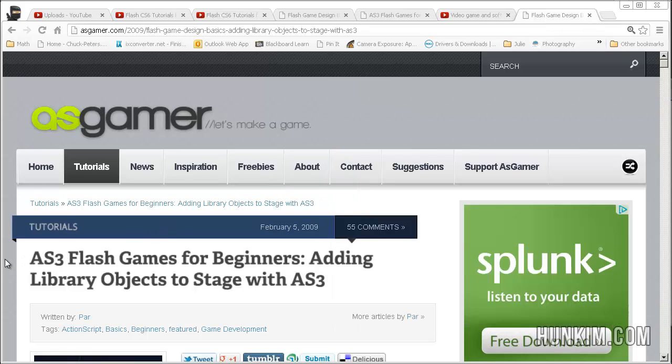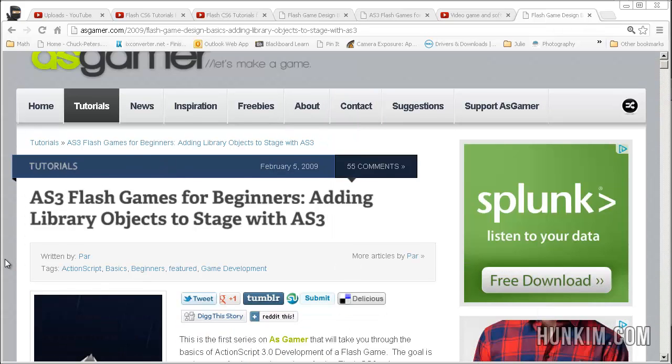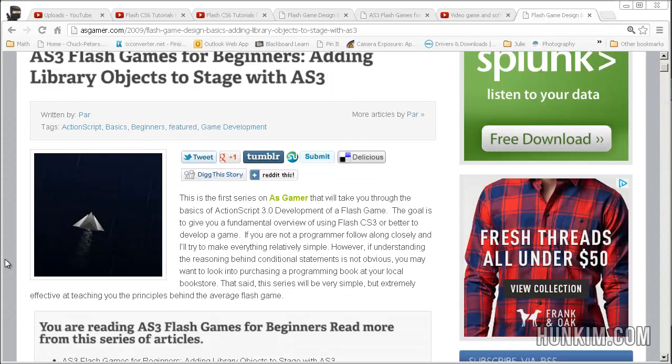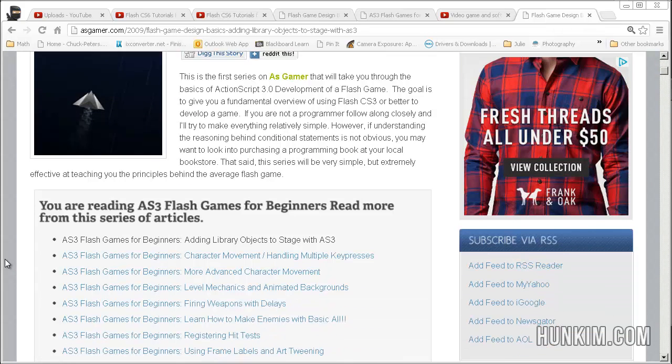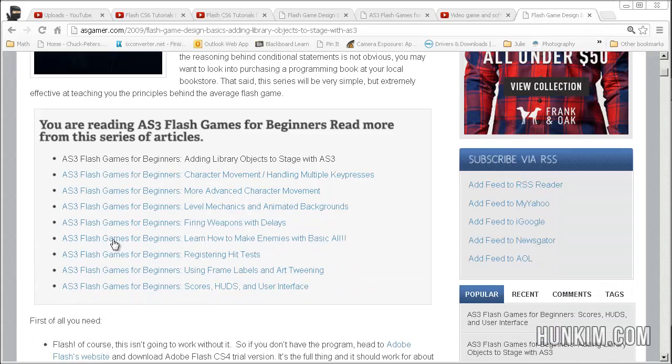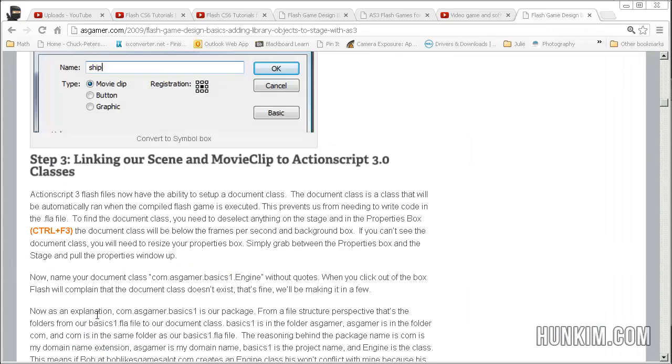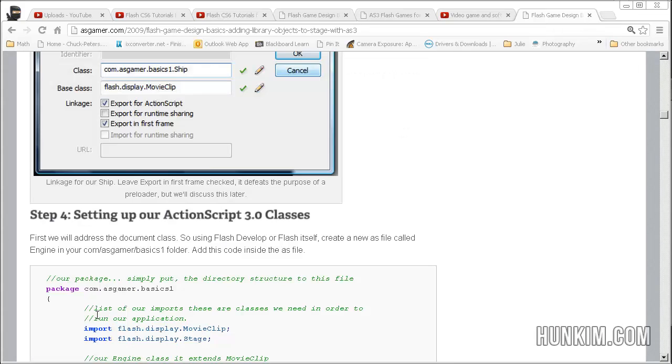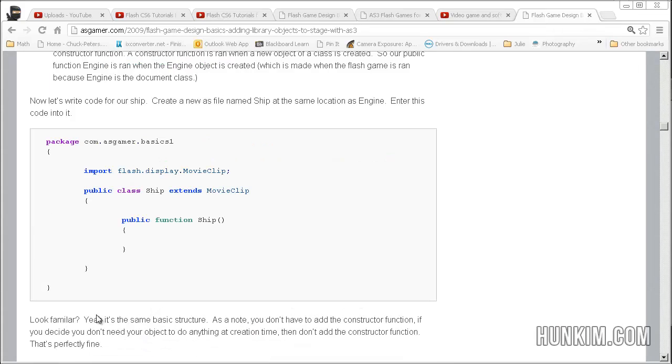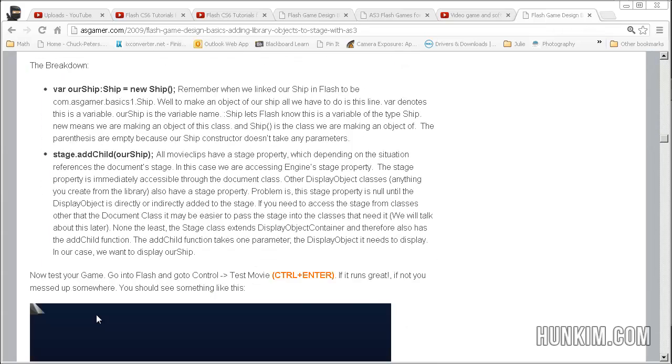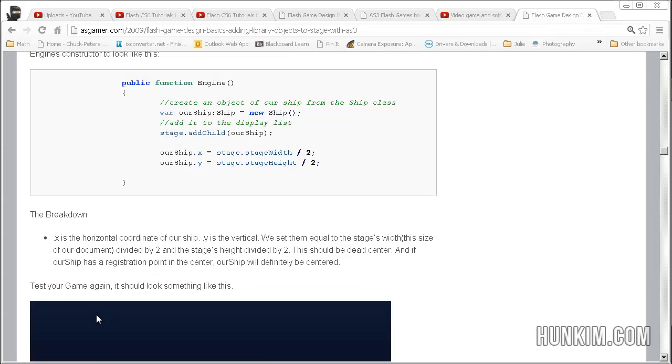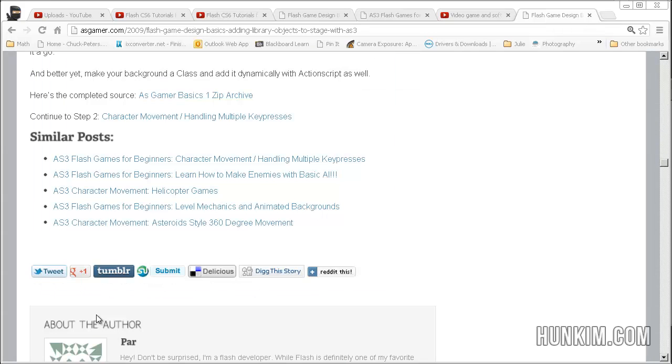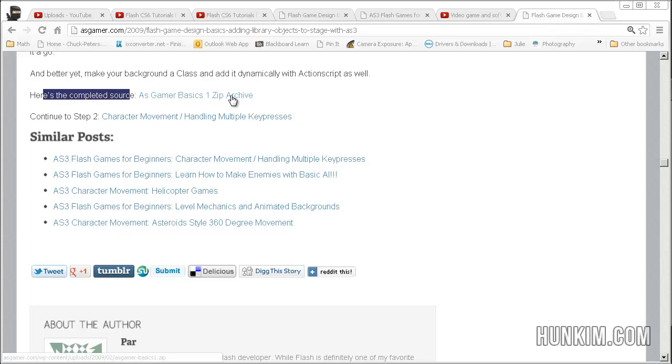It's a web-based tutorial that's very good. I like it because it breaks it down into different sections and you can download the source. If I scroll to the bottom of this tutorial, you should be able to find this. Here is the completed source, asgamer1.basics1.zip archive. You can download it and extract it.